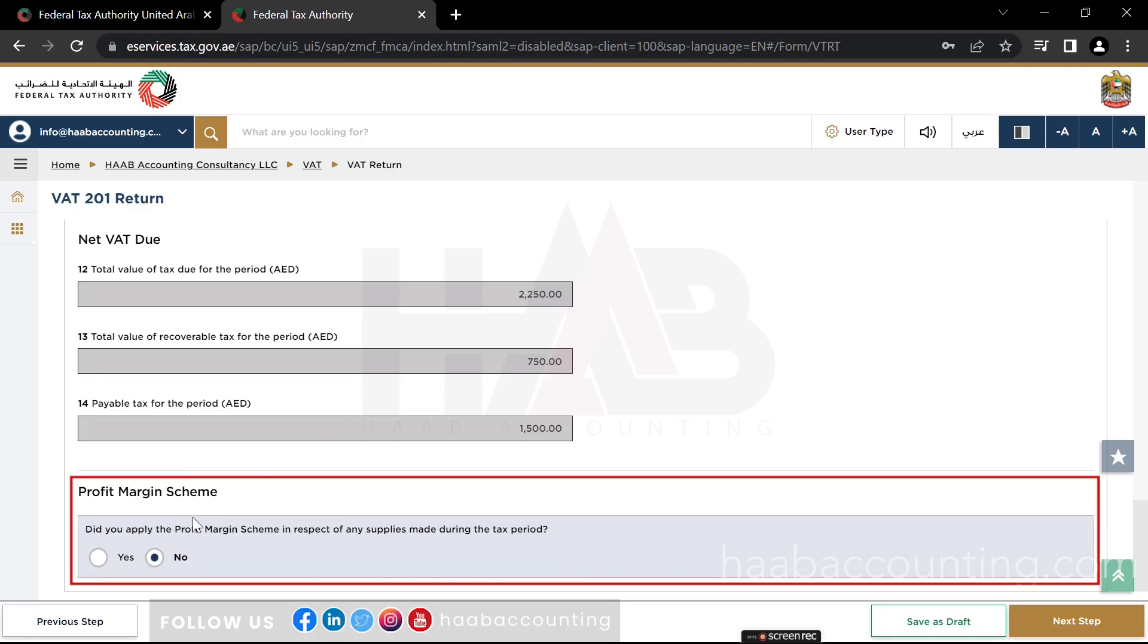Here, select yes if you have applied the profit margin scheme in respect of any supplies made during the period. Or else, click no.